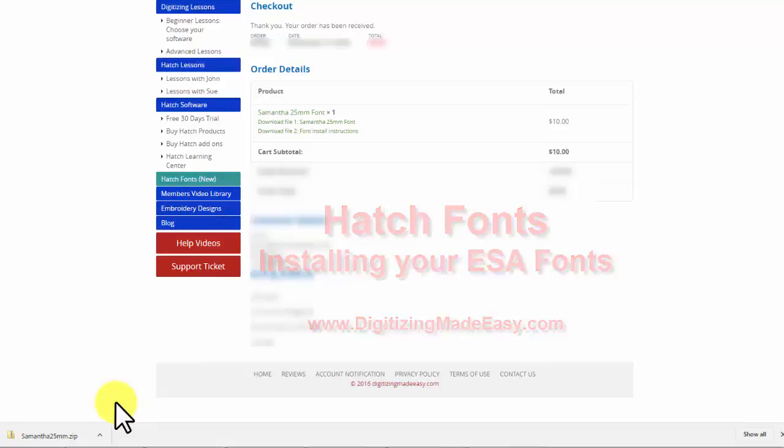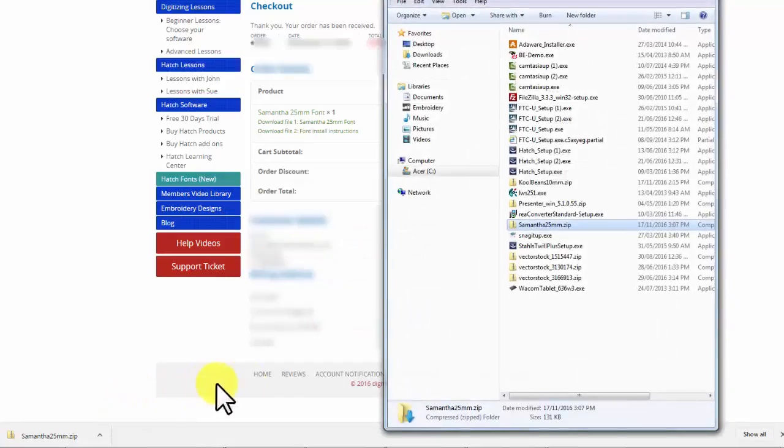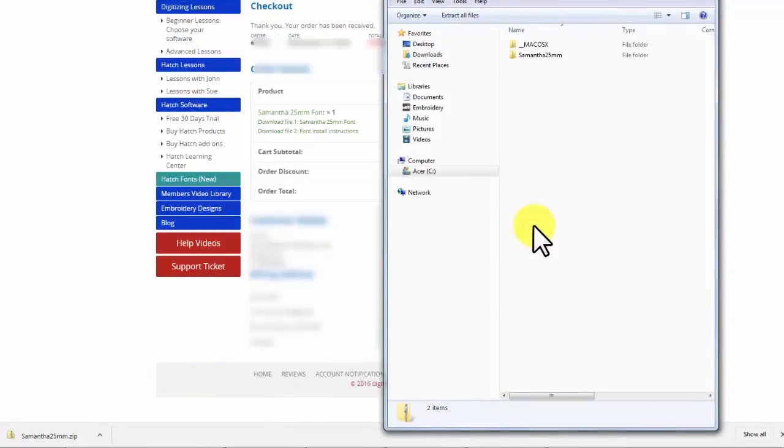You're going to right click and say Show in Folder, and it will show you the zip file with the font that you've just purchased.